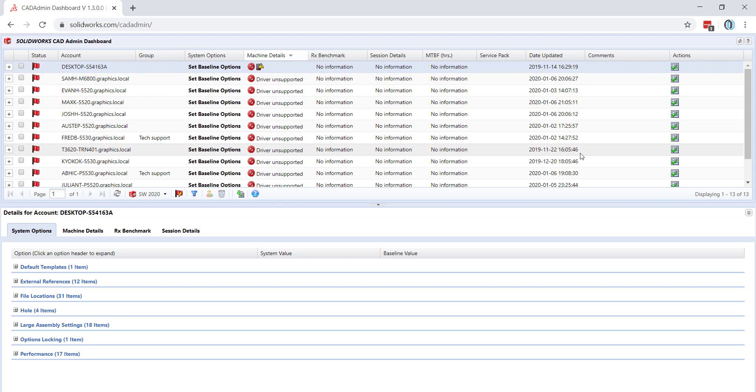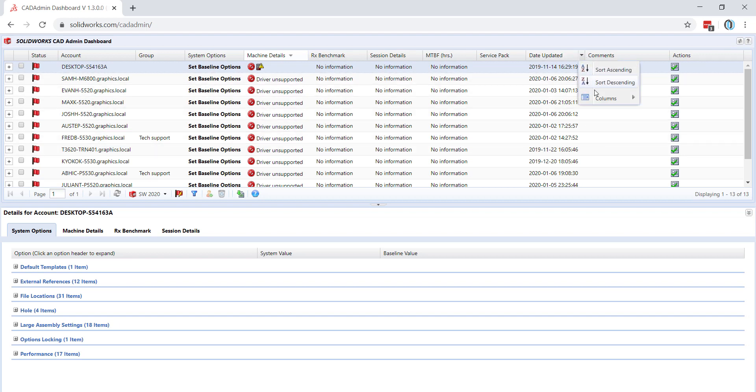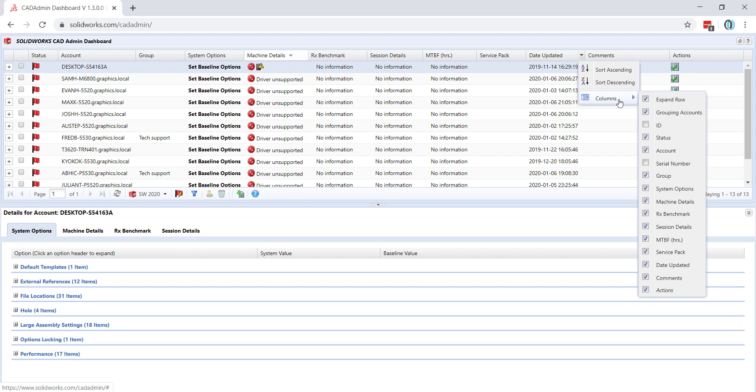You can change which columns are displayed by going up to the drop-down box by the columns, highlighting over columns, and selecting which columns you would like to be displayed.